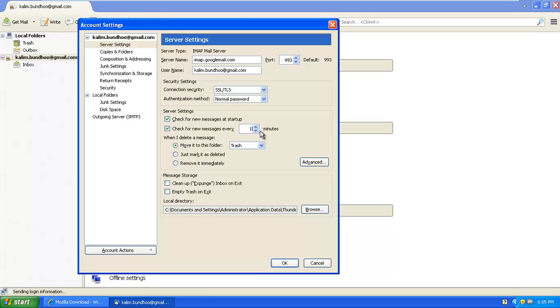So I'm going to change this to one. So every one minute, it will check if I've got any new emails in my inbox and then it will download it. So that's good.